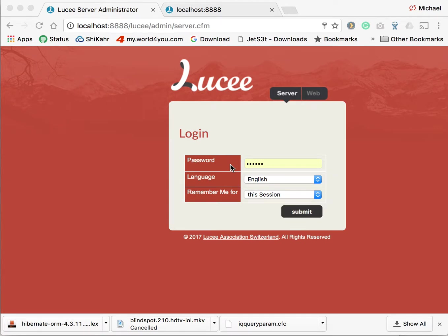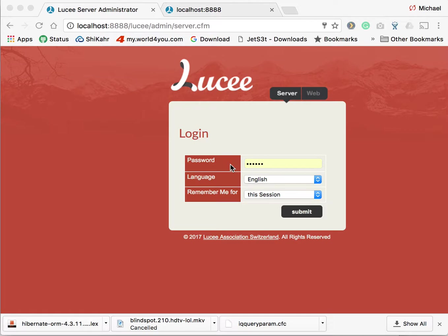This video will show you how to define a data source in the Lucee administrator or in the application CFC. We start with the administrator because we can later use the data source defined in the administrator as a template for the application CFC.